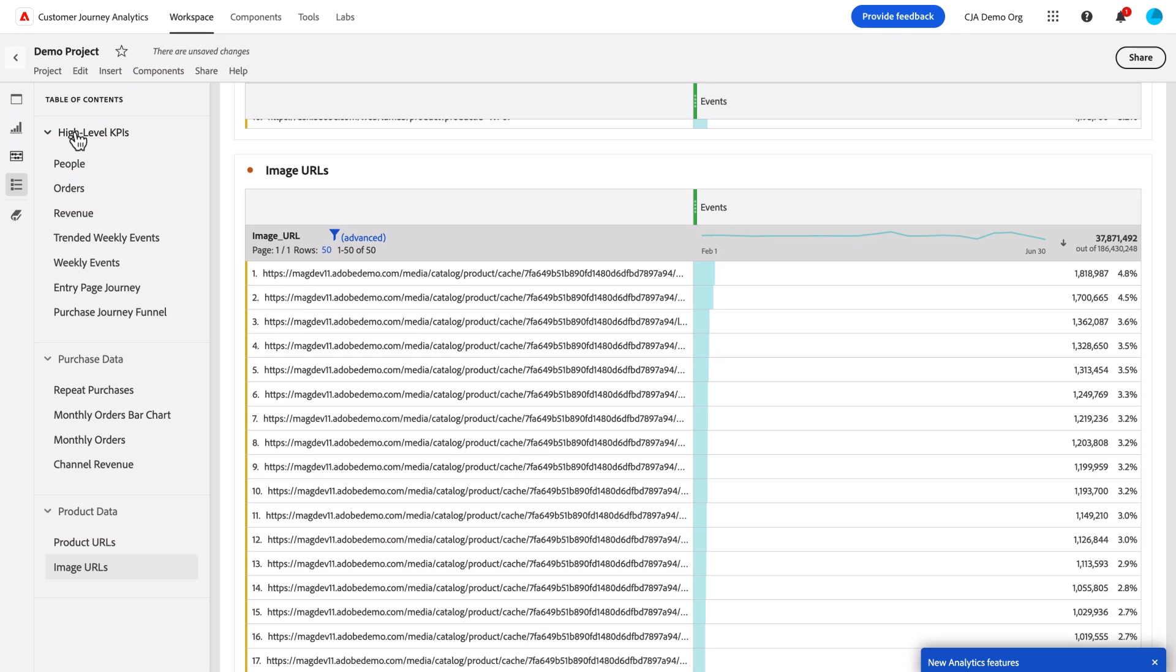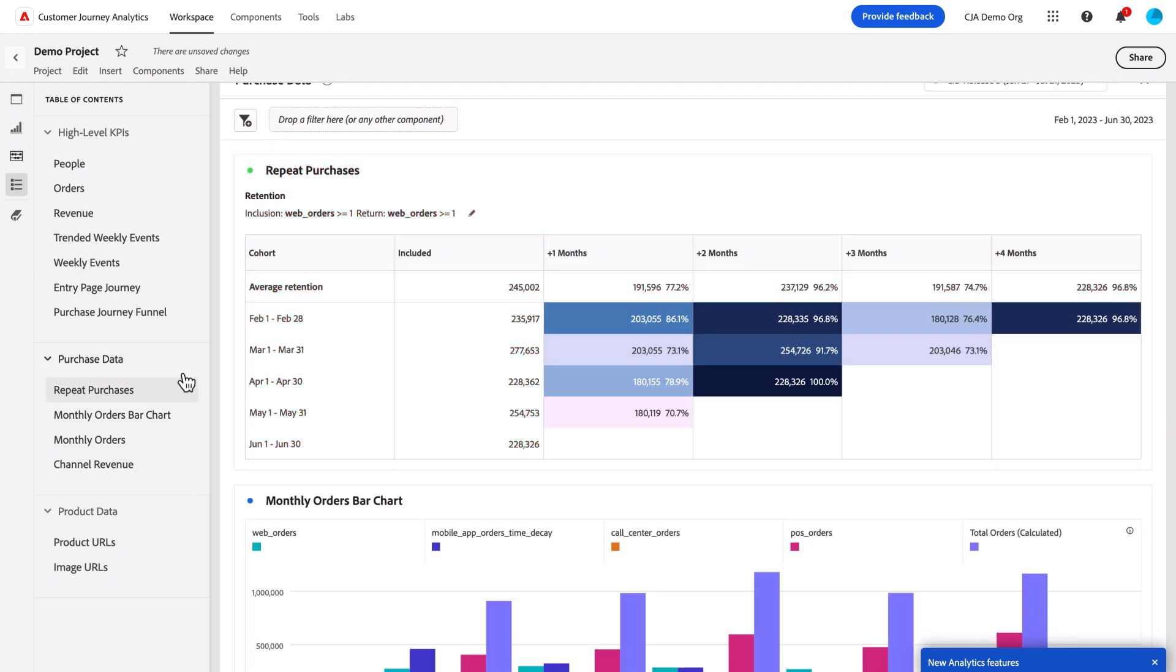Each panel is given its own hierarchy here. So you can see I have three panels in my project. I can navigate across all three of them relatively easily by using this new Table of Contents feature.